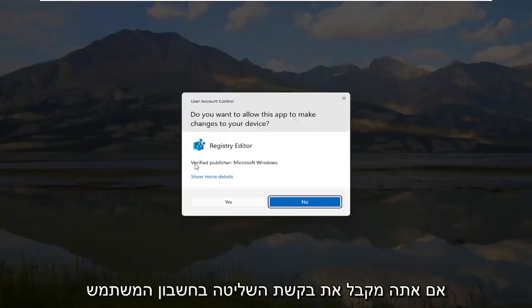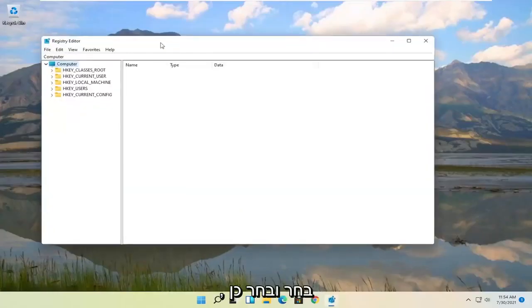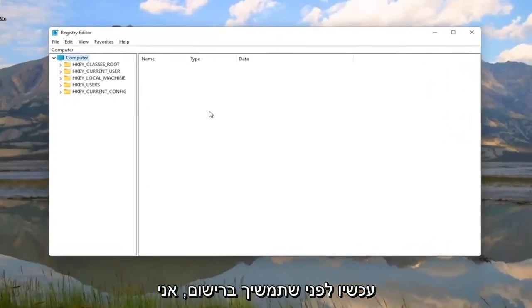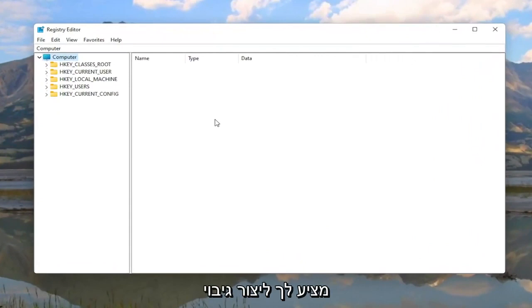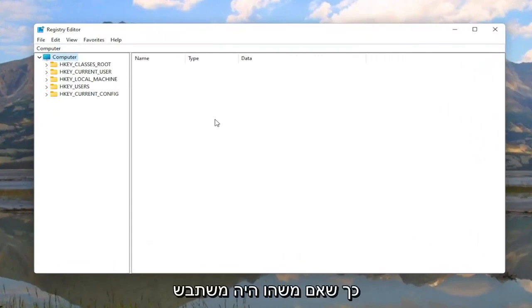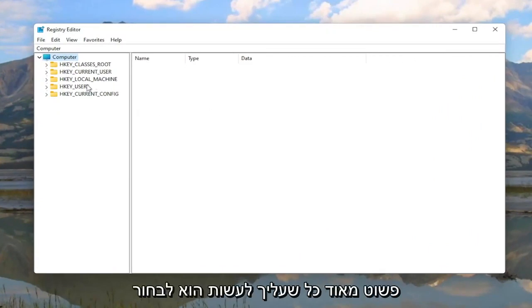If you receive the user account control prompt go ahead and select Yes. Now before you proceed in the registry I would highly suggest you create a backup of it. So if anything were to go wrong you could easily restore it back. In order to create the backup it's very simple.